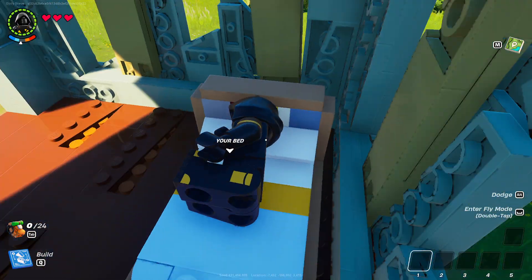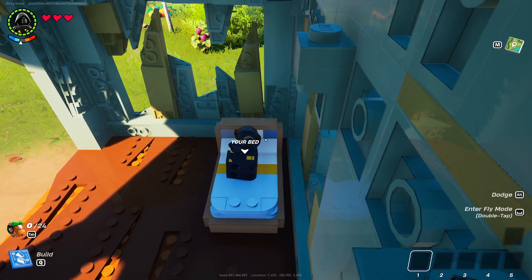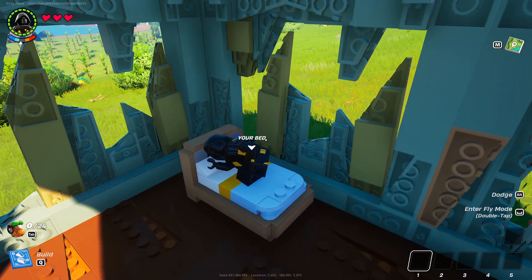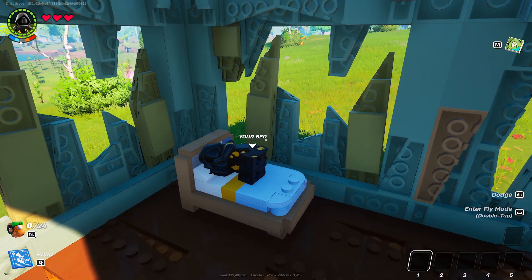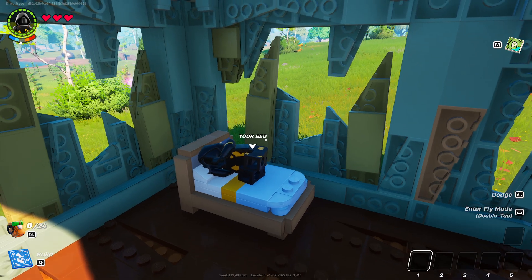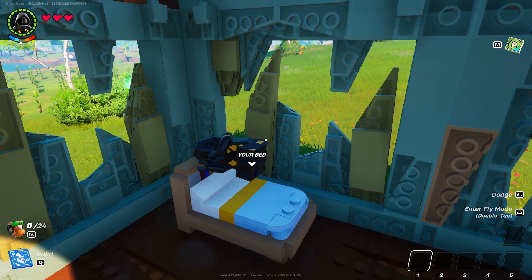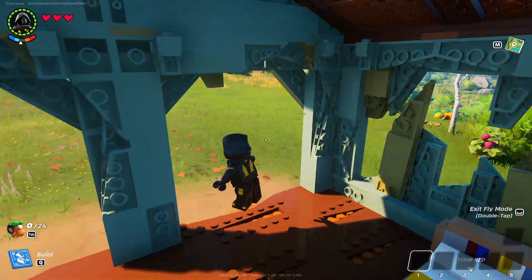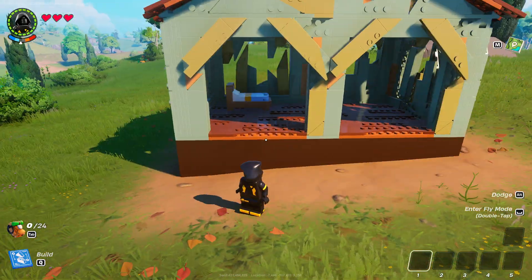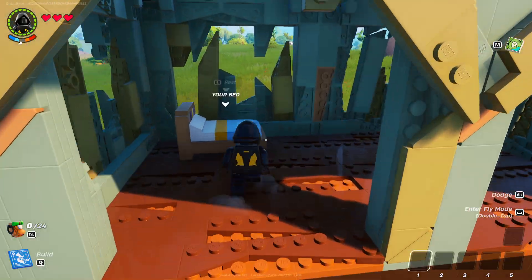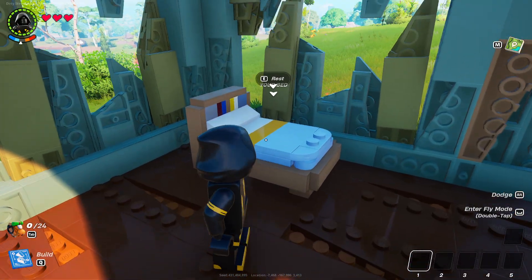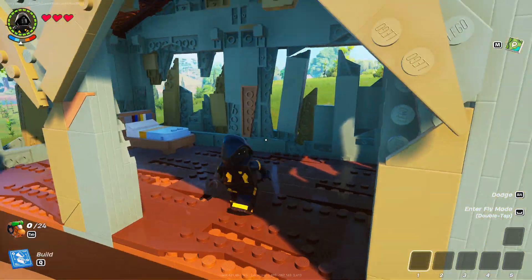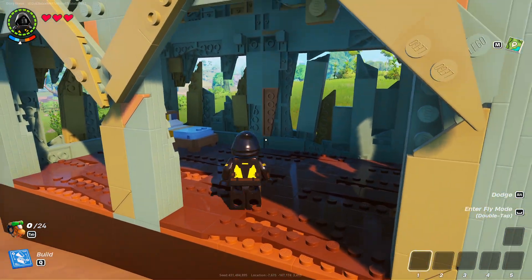If I were to give this bed to a different player, then when they loaded into this world they would have the option to spawn on the bed next to me, so we can form a group and play together.